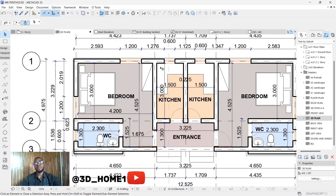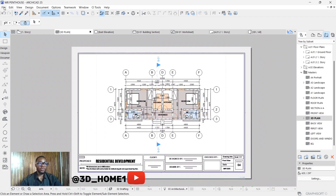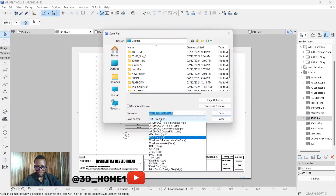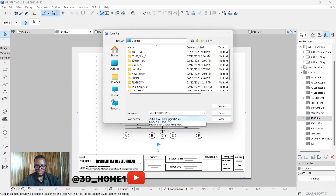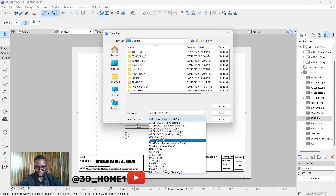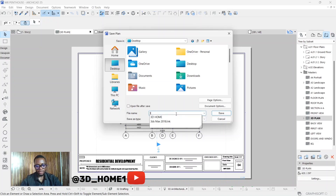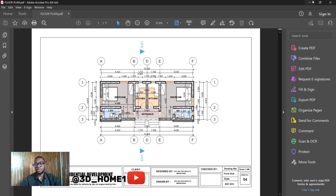Now, to convert this work to PDF, click on File and then click Save As. It's currently set to an ArchiCAD project file, so change it to PDF file. Then let's save it to the Desktop. Change the name to '3D Plan' and click Save. The file is now saved.